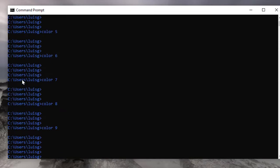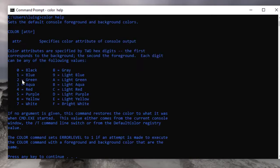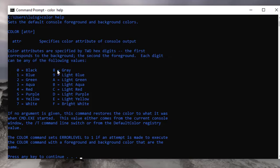So you get the point. All you have to do is type in 'color help' and then follow it up with the numbers or letters. Either one will give you a color.